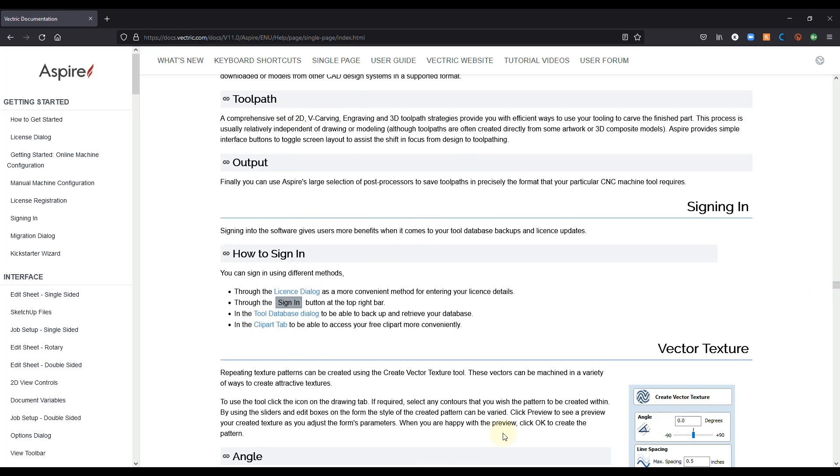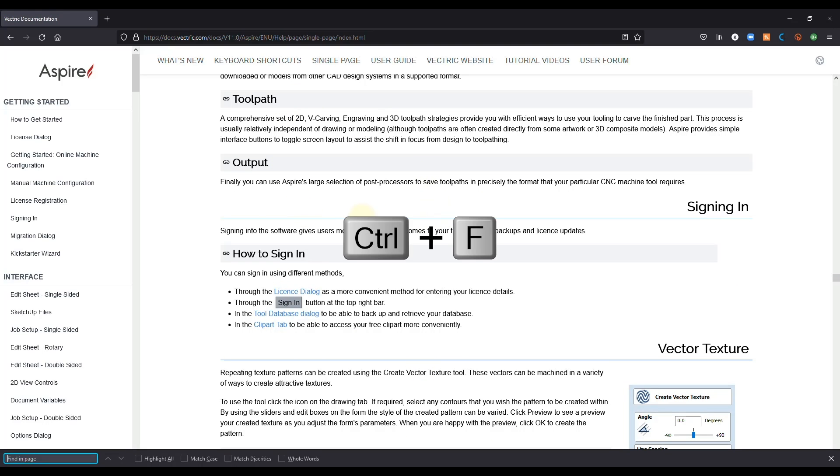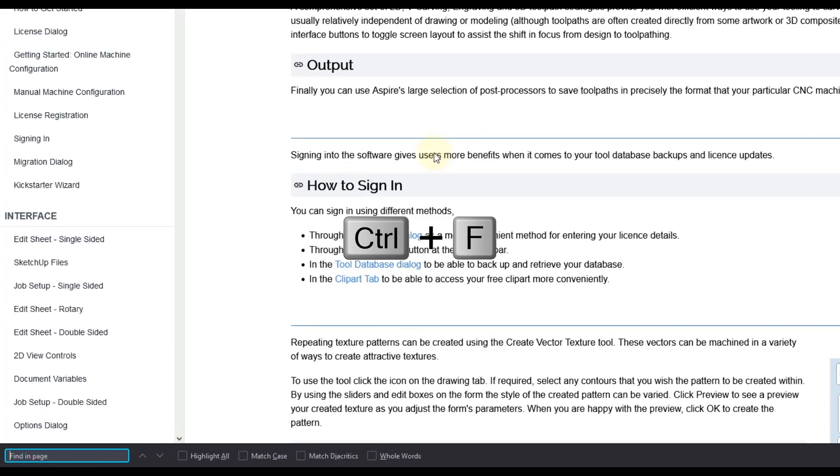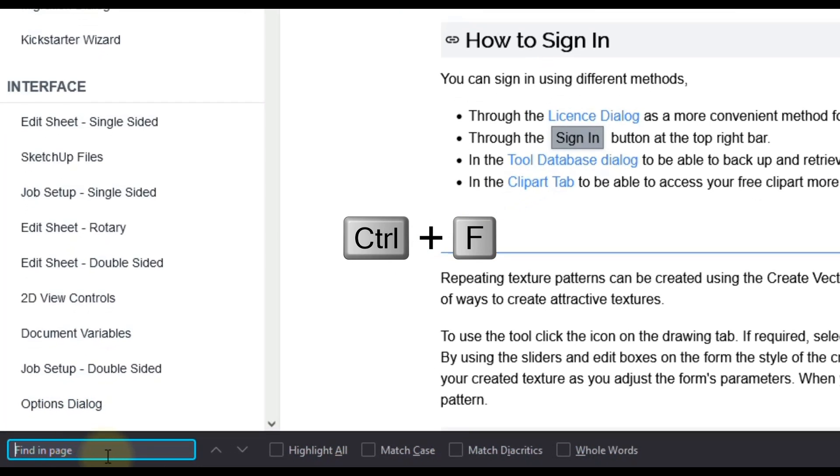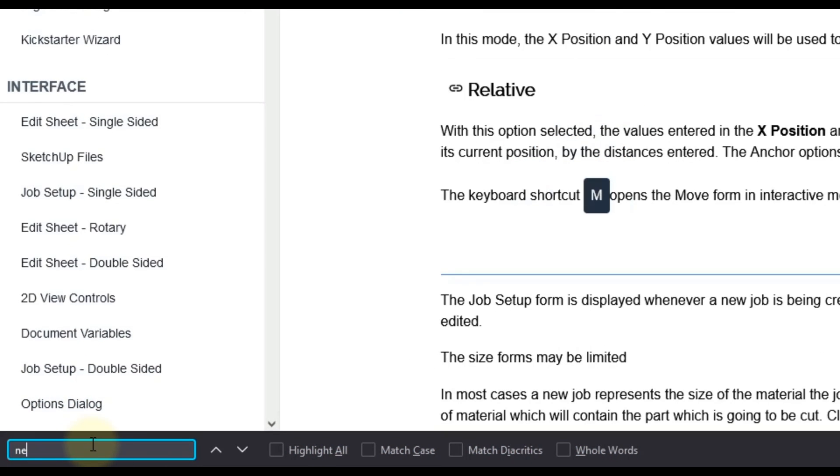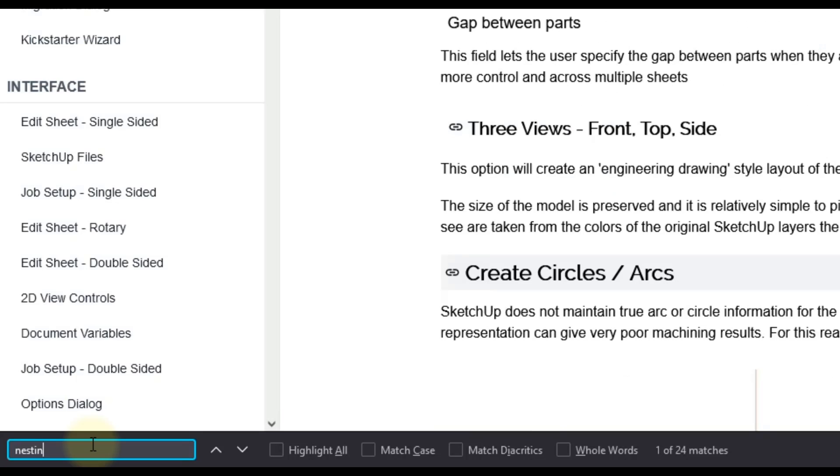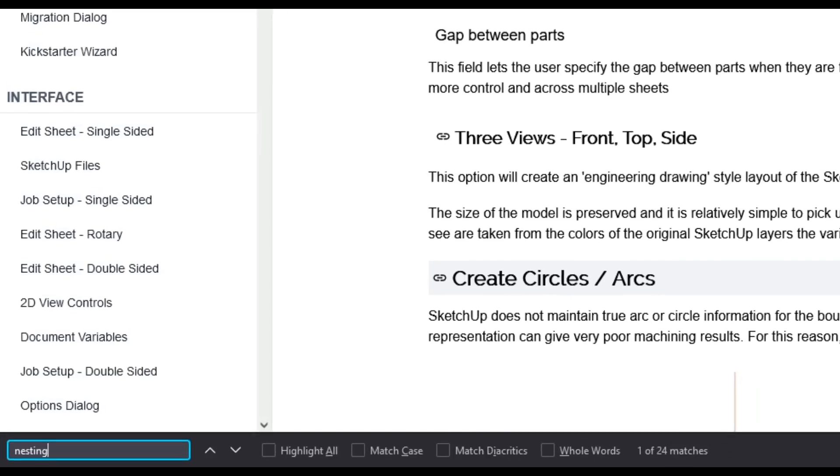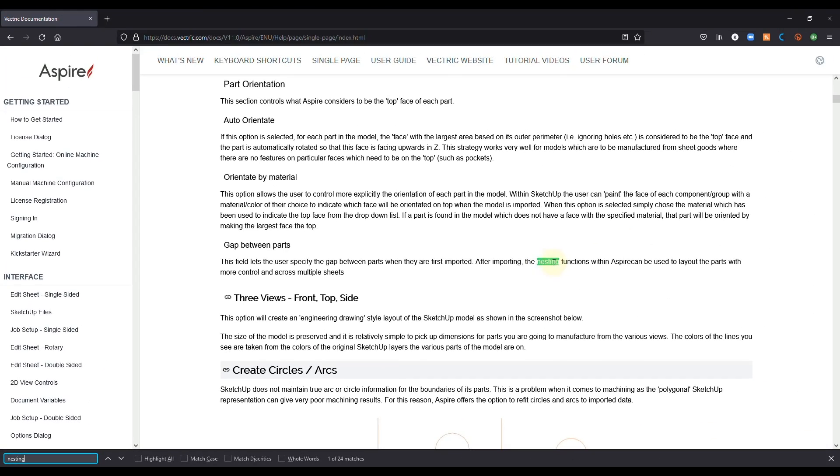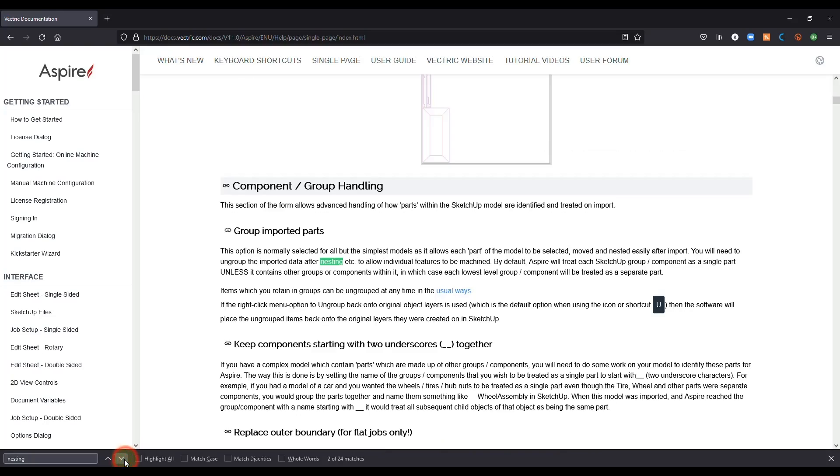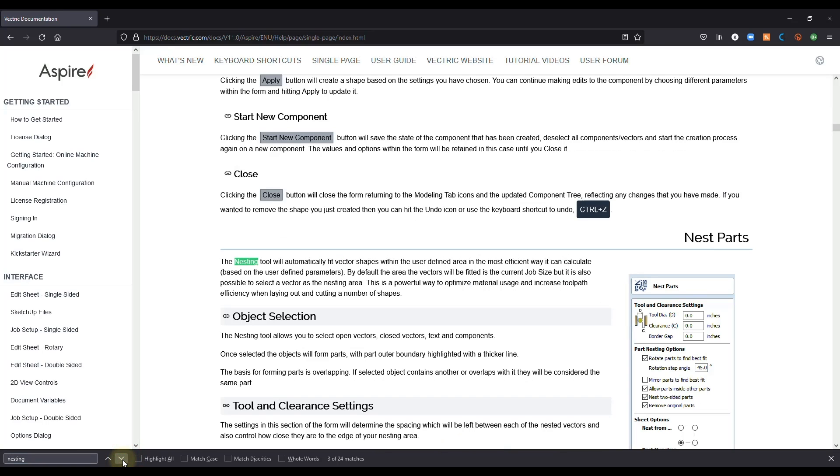So it may be a little bit overwhelming going through all of this, but you can search through this page by clicking Control F on your keyboard and you'll see a little search box will appear. So you can type in the keyword that you're looking for, let's say nesting, and it will tell you how many matches there are. So this one has one of 24 matches and it will highlight the word that you just searched. And then you can click the little arrow up or down to cycle through the page to find everywhere that keyword is mentioned.